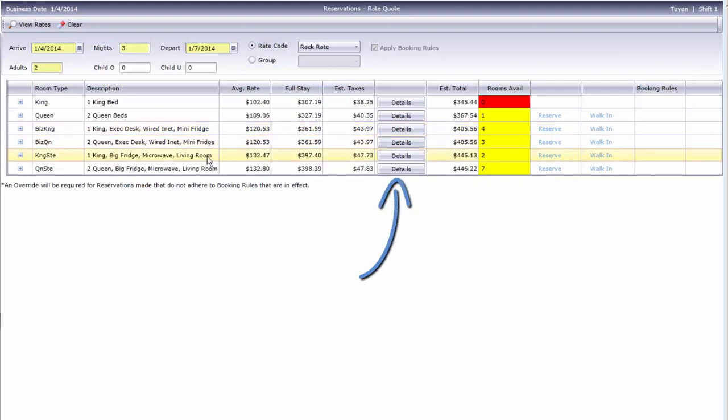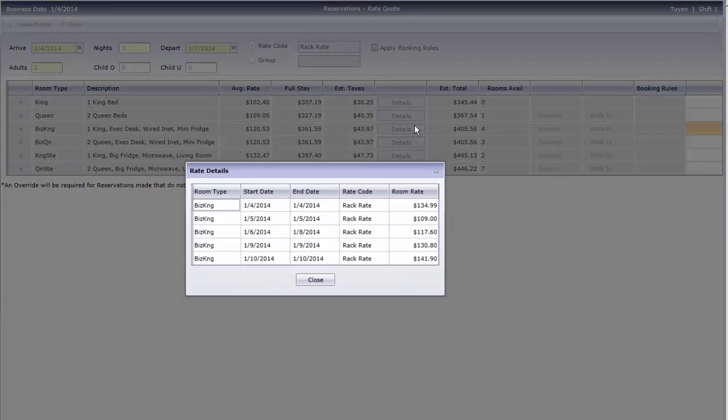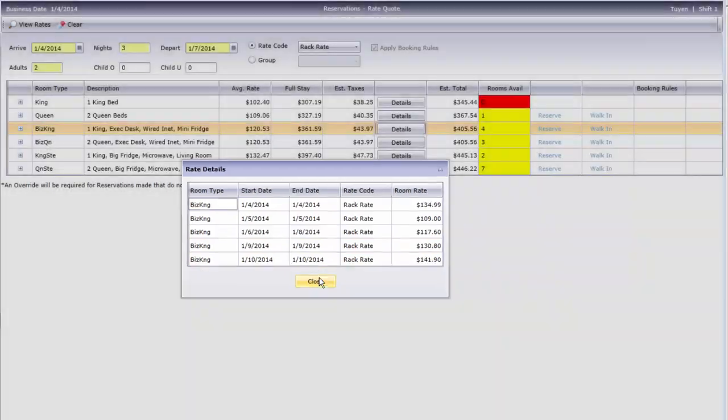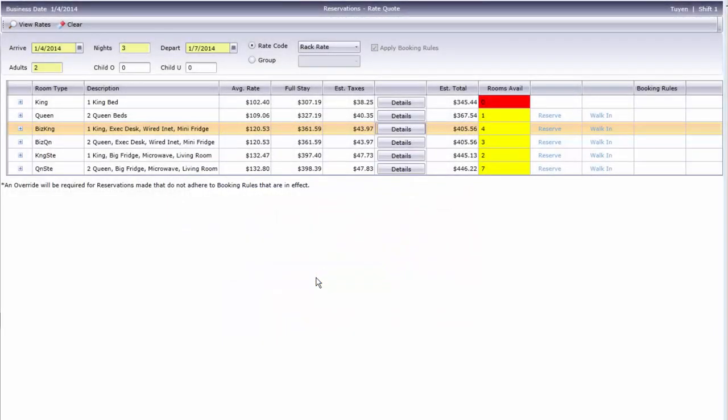Either use this plus sign to reveal a hidden row, or click the Details button to open a Rate Detail window. There's also a total room charge, along with estimated taxes for the stay, and an estimated total.